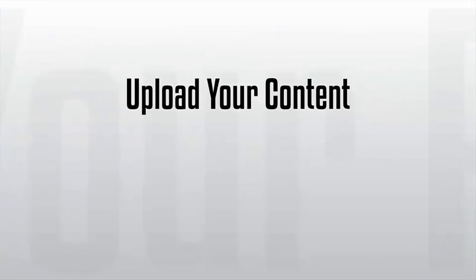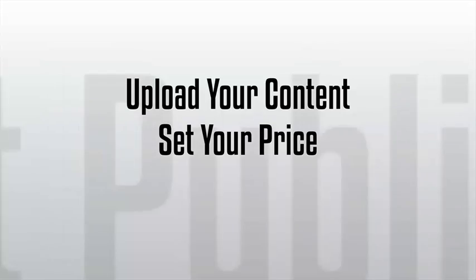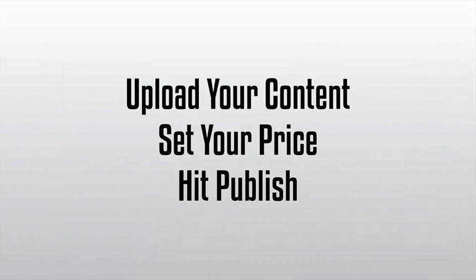Just upload your content, set your price, and hit publish and you're ready to take orders in minutes.